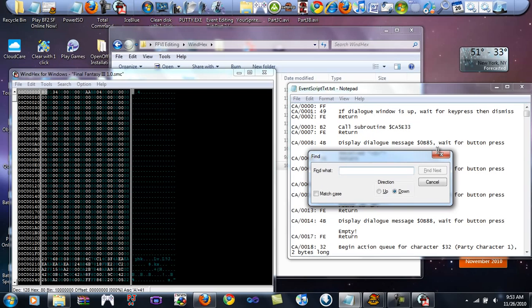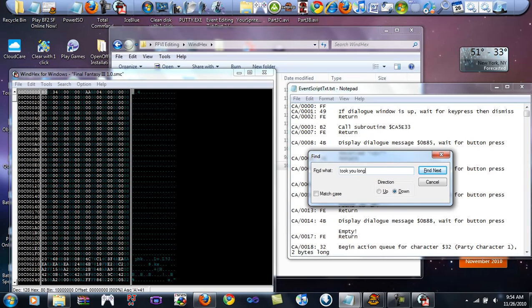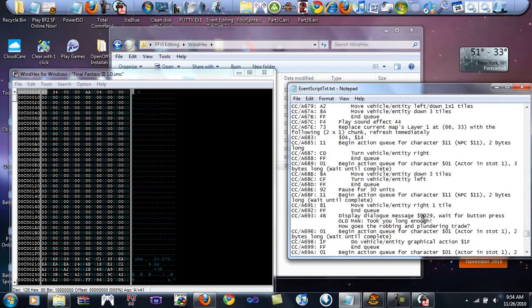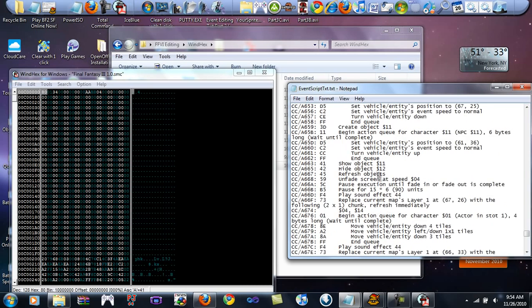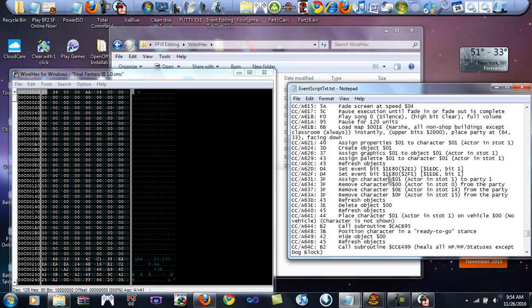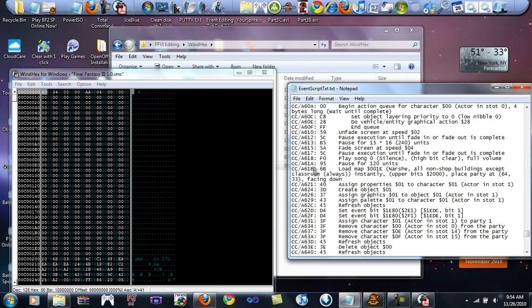We're going to load a different map. We're not going to change the characters much, though. Actually, we're going to have to change the old man, but for the most part we're not going to be changing the characters that much. So go ahead and type in the text that's closest to it, which is going to be took you long. We could have done enough, but anyways, look for the load map command, which is right here. Load map 1E, Narsha. So copy this and we're going to go to it.